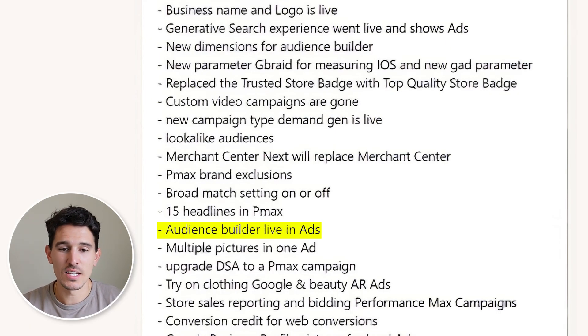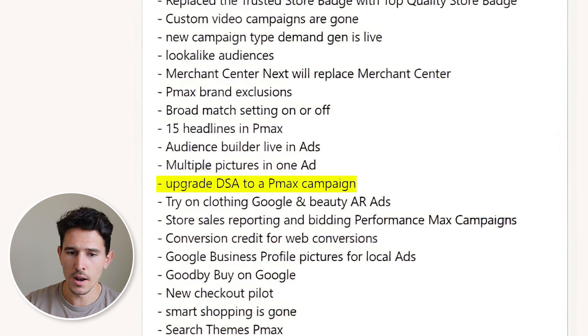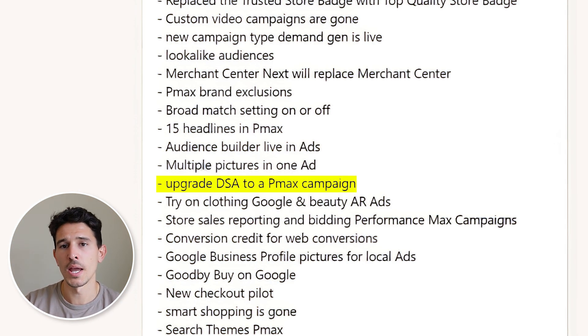We saw the introduction of the audience builder in Ads, and also multiple pictures in one ad — very similar to a slideshow functionality in Facebook, where a picture changes for you. We also saw the ability to upgrade a DSA campaign into a Performance Max campaign. Google is really trying to shift all those dollars into PMax. A little scary though — DSA still has a ton of value, and I would avoid turning those campaigns into PMax campaigns. Your standard shopping can move into PMax, but keep DSA as is.